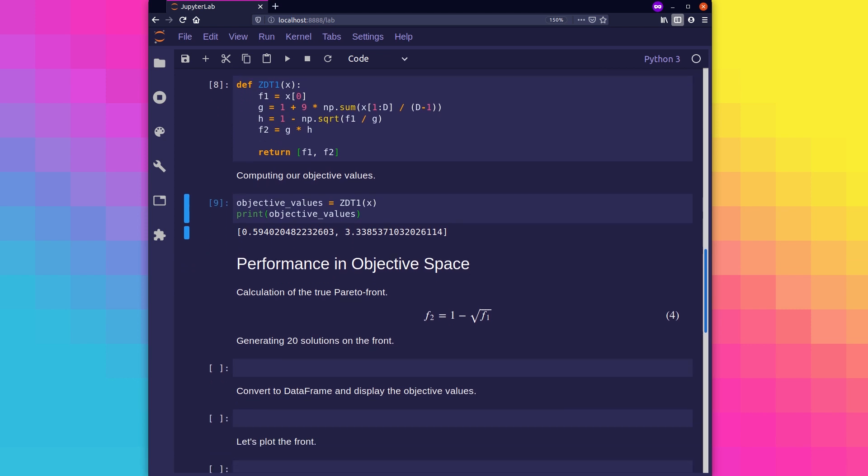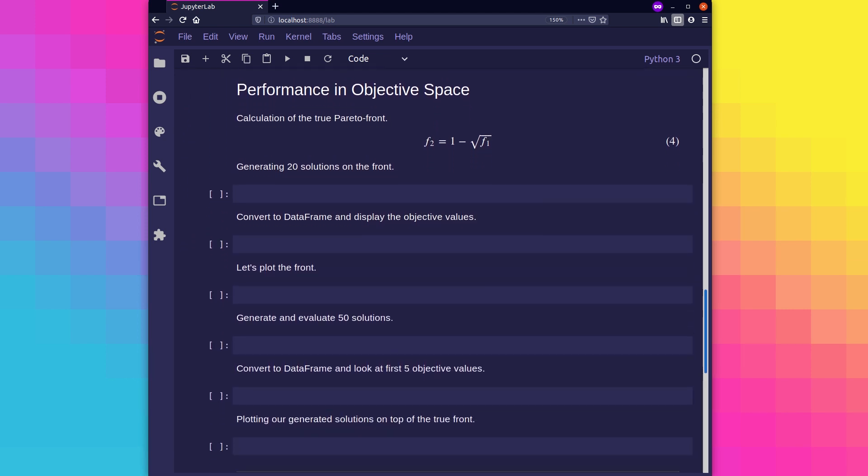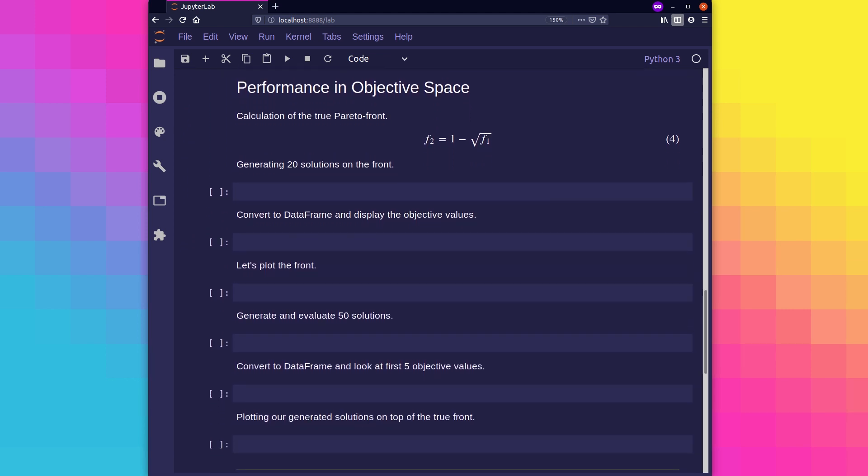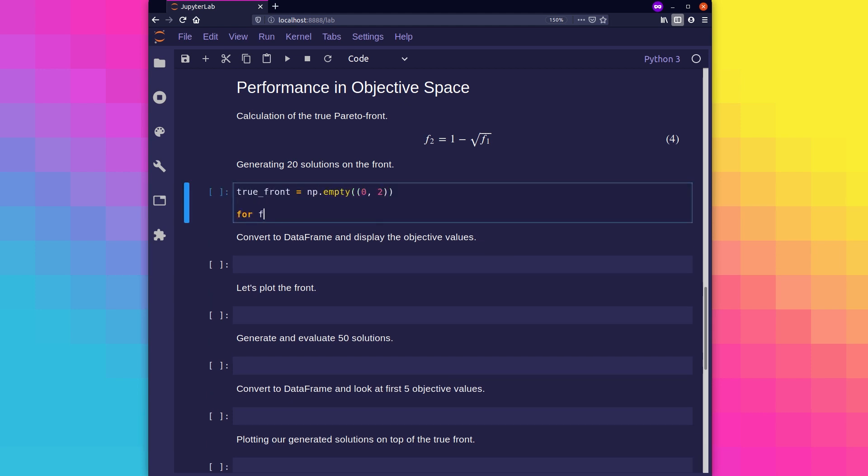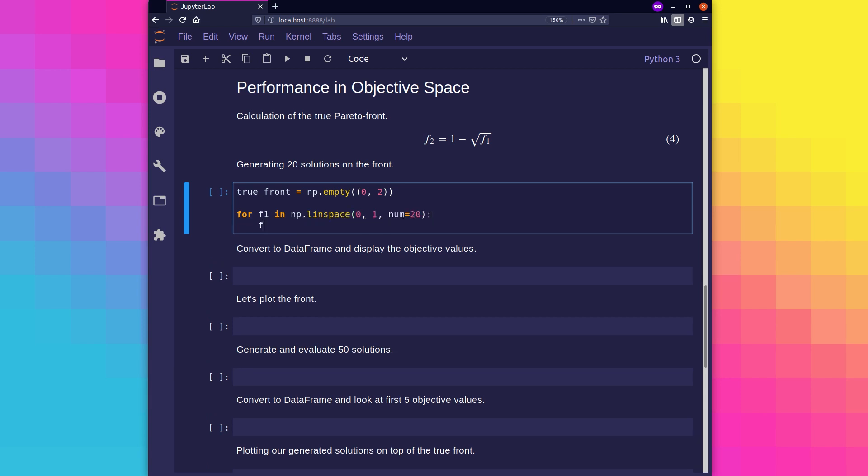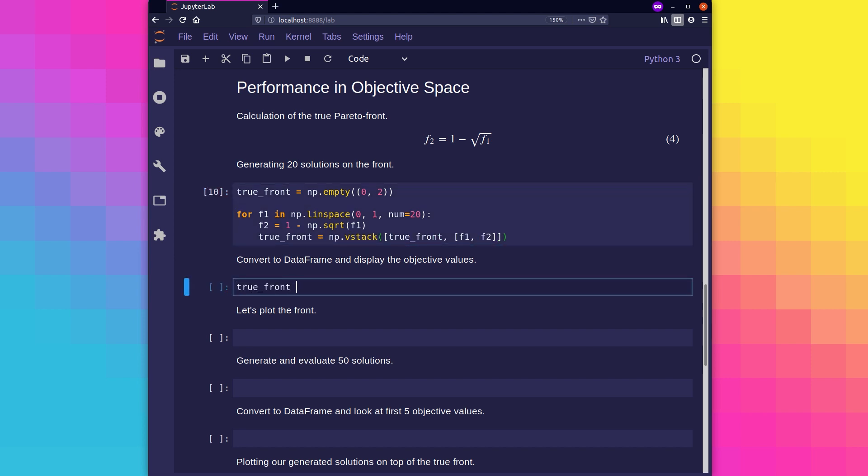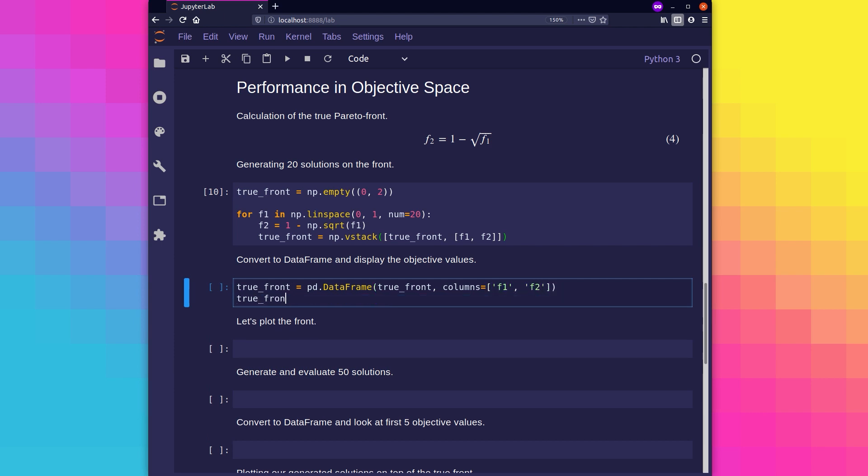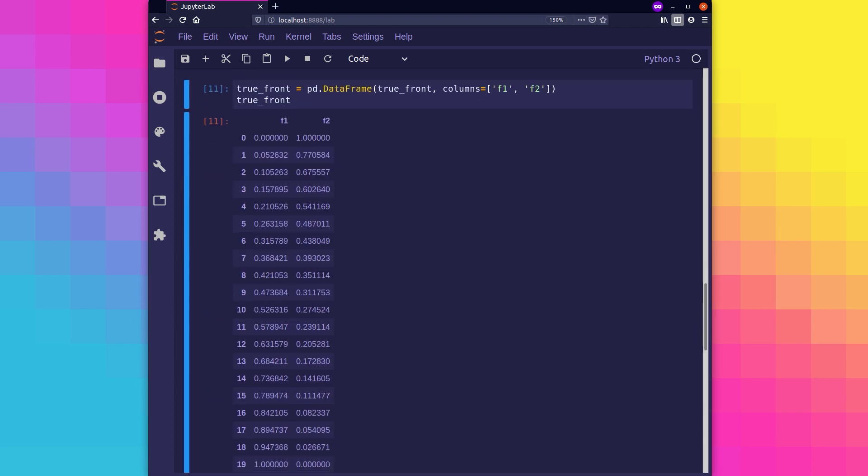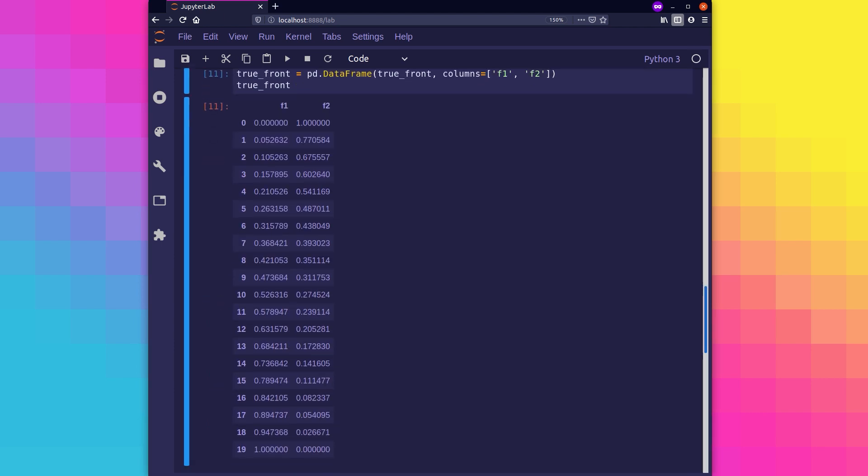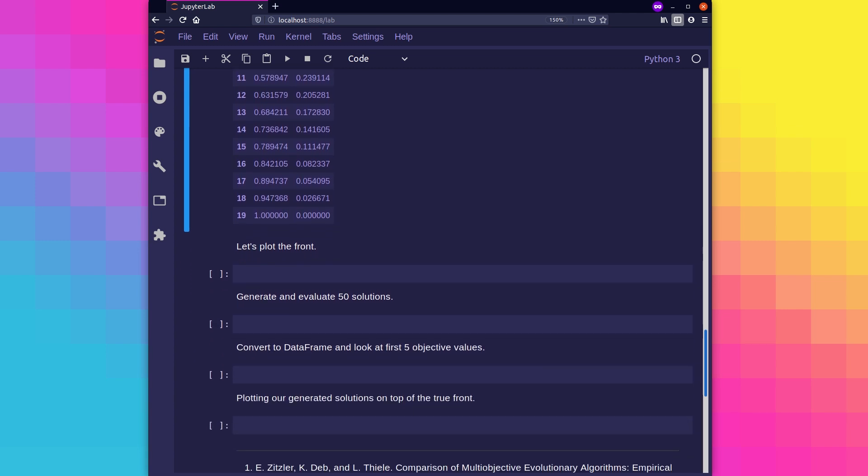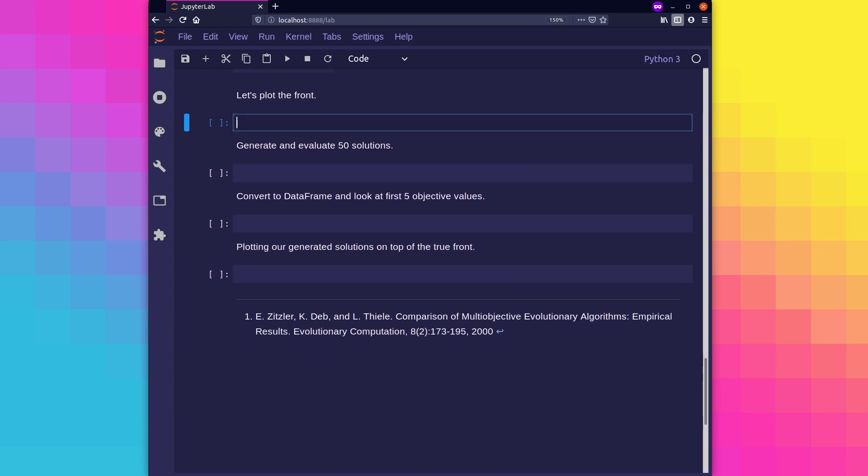Now let's plot some randomly initialized solutions against the true optimal set for ZDT1. This is a synthetic test function, and as such the authors have provided us with a way to calculate the true optimal set. So let's use this to calculate 20 ideal sets of objective values. We can see we're going to store this in a variable called true front. Now let's plot them to get an idea of what ZDT1 looks like in objective space.